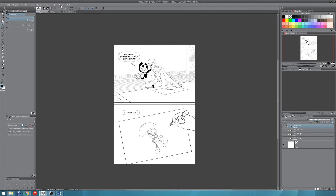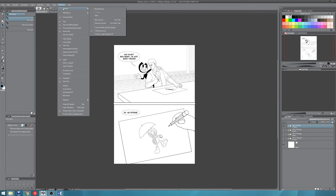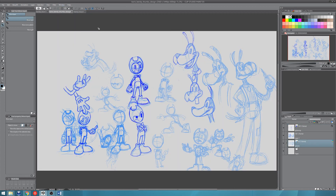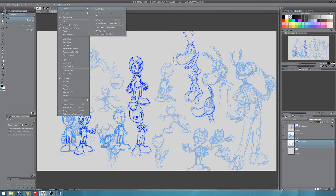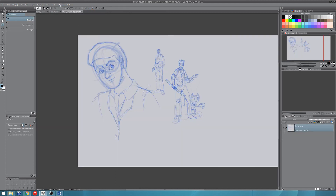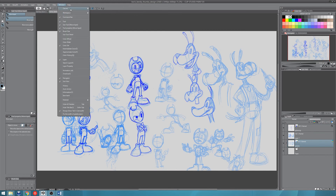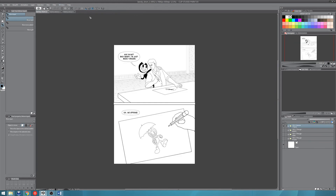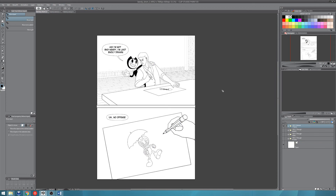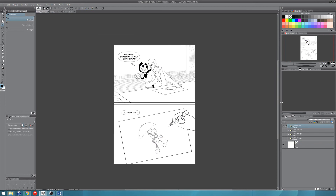Just one more thing: you can actually quickly switch between these canvases by going to Window, Canvas, and clicking the file names here. All of the files that you have open are listed here. I hope you got something out of this and I'll see you in the next tutorial.